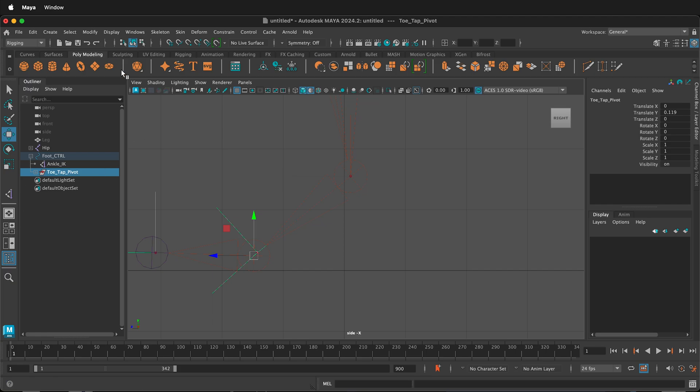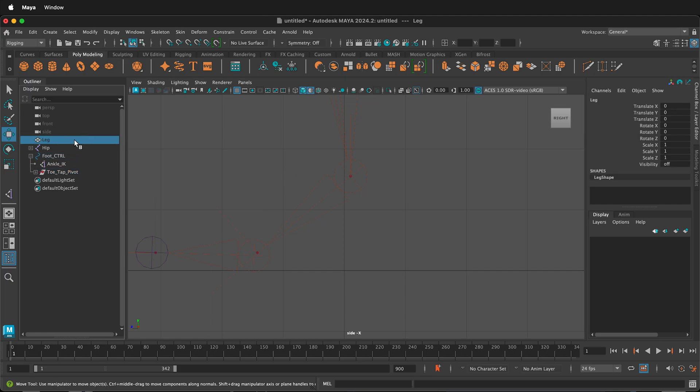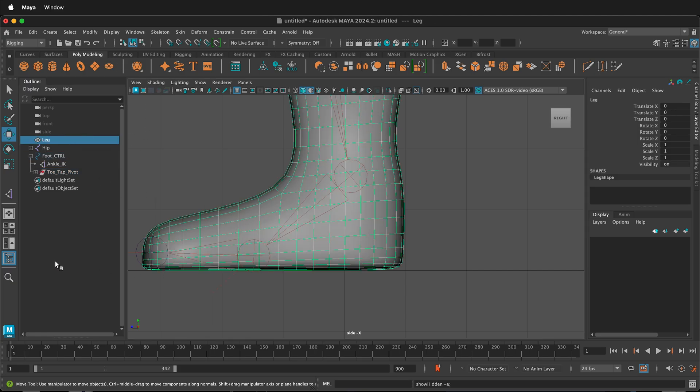So hopefully this shows you how to hide and unhide geometry in Autodesk Maya. Happy 3D modeling!